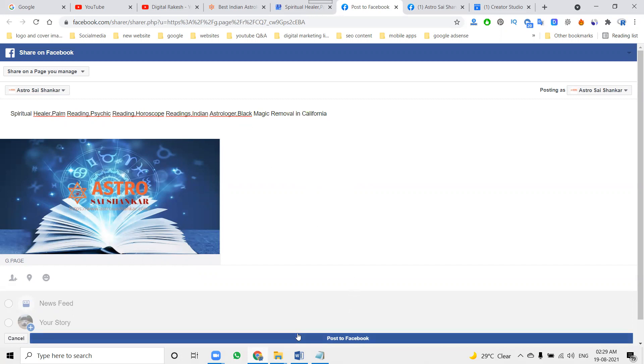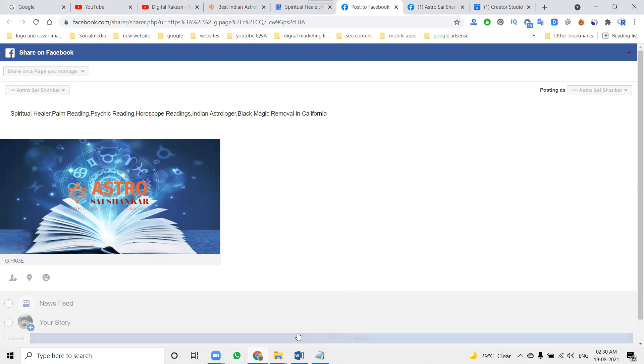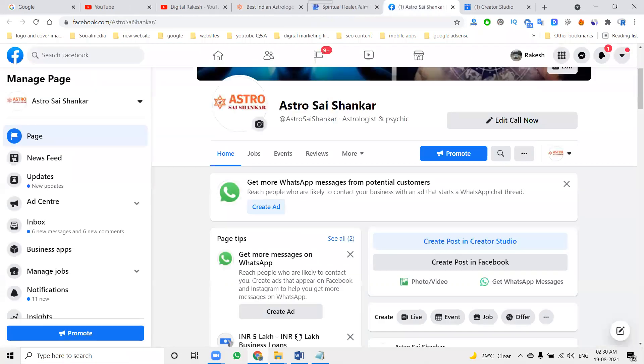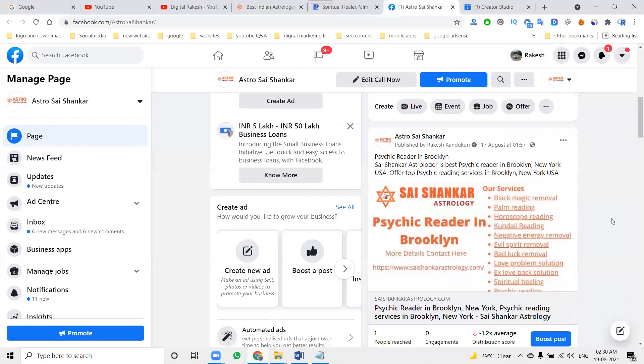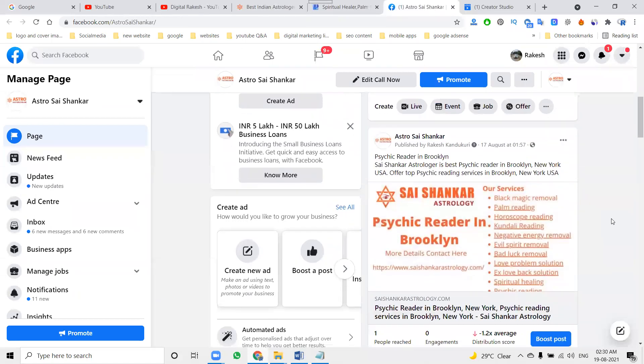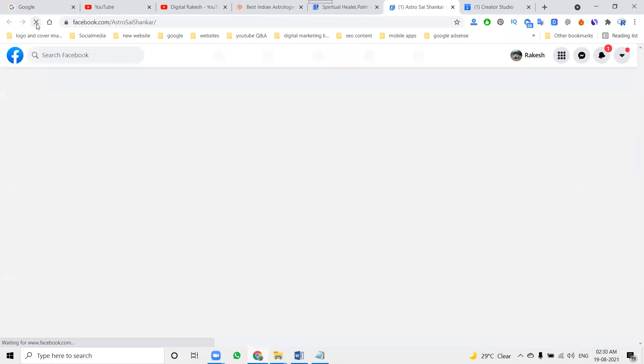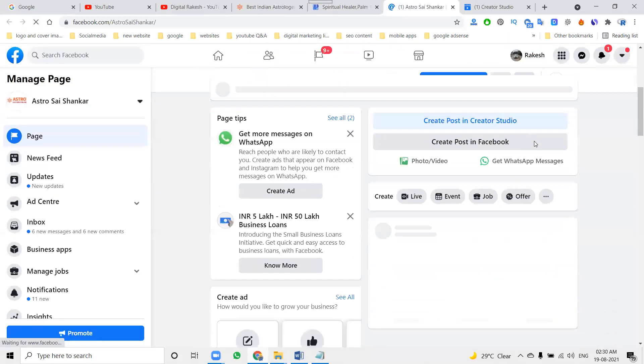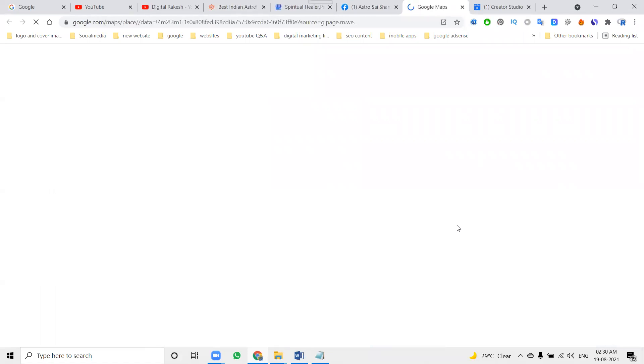Now click submit. It will be directly going to your post option and will be shared on your Facebook page option. After sharing on your Facebook page, when you click that option, it opens your Google Map business location.